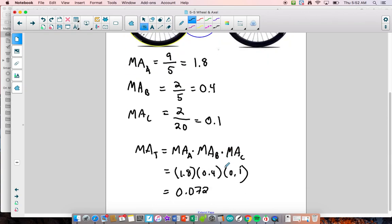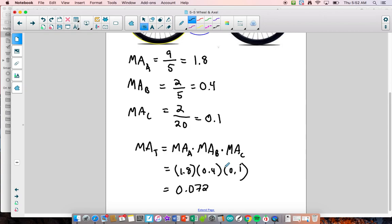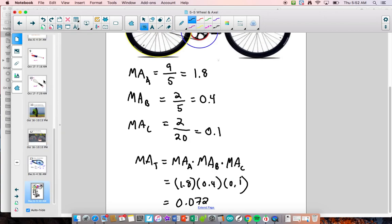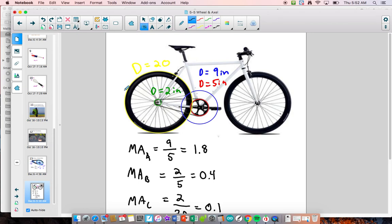That's how you calculate the mechanical advantage of a bike. In today's lesson, you're going to be calculating the mechanical advantage and thinking about force, distance, and speed. Hope you guys have a great day.